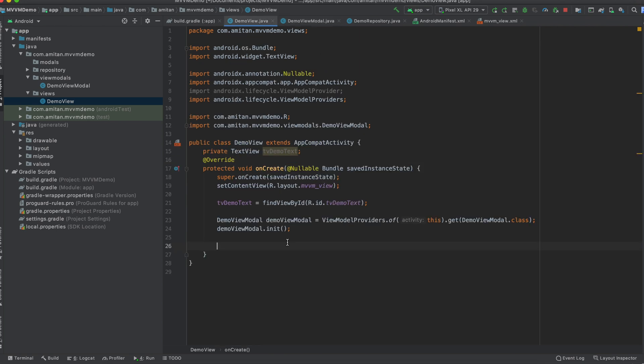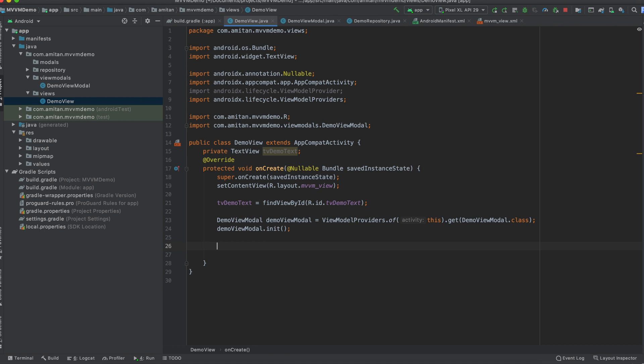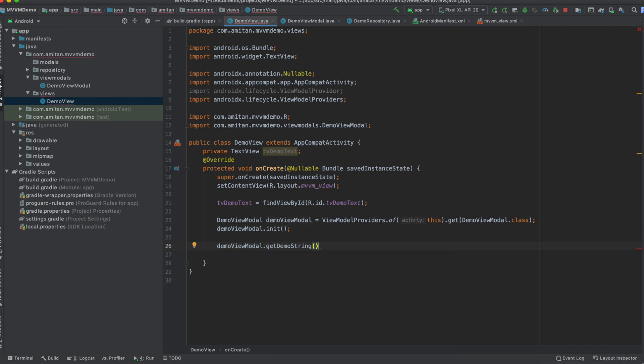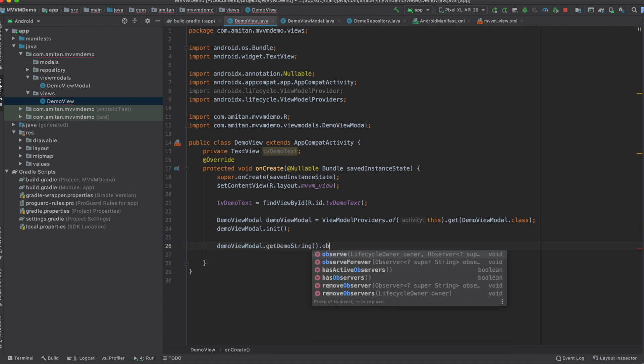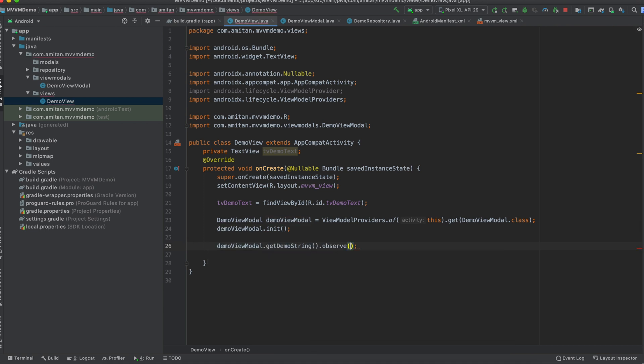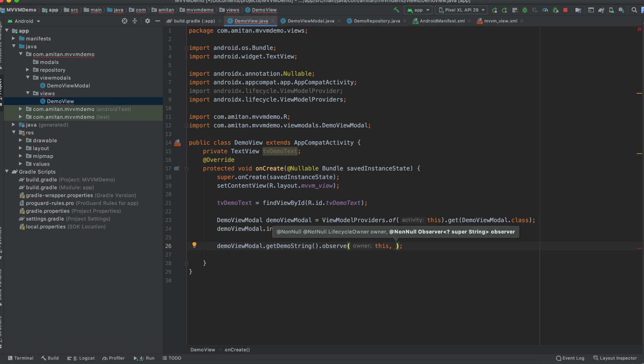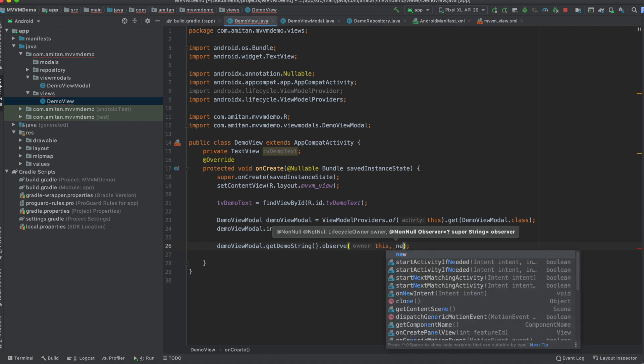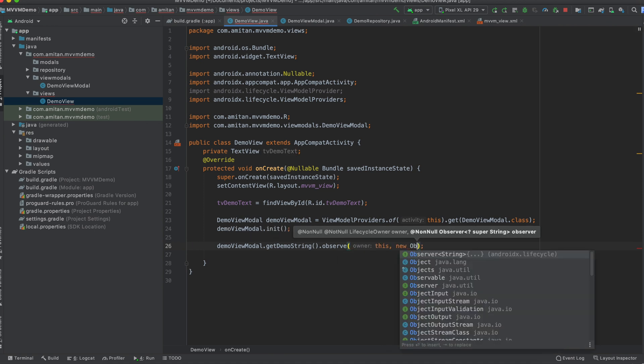Now we have to set one observer on this getString method, so whenever the things get changed, we will be notified. And on the onChange method, we will initiate one object. Yeah, so we have created this demo view model object in this way. Okay, till now things are pretty simple. We have one method getDemoString, and then we will observe the value from here.